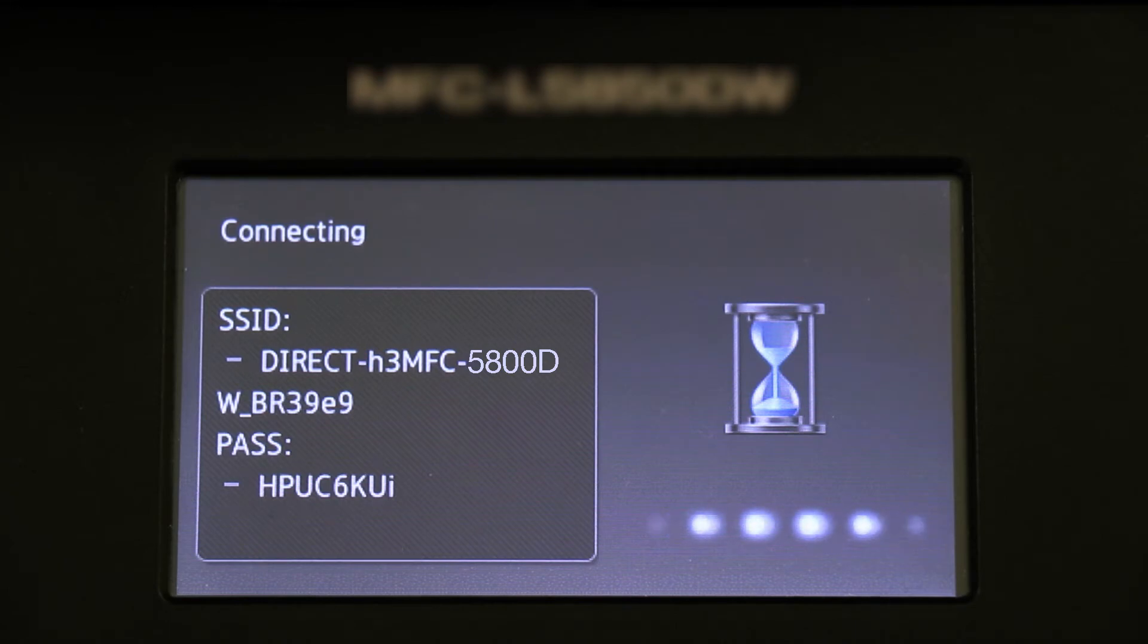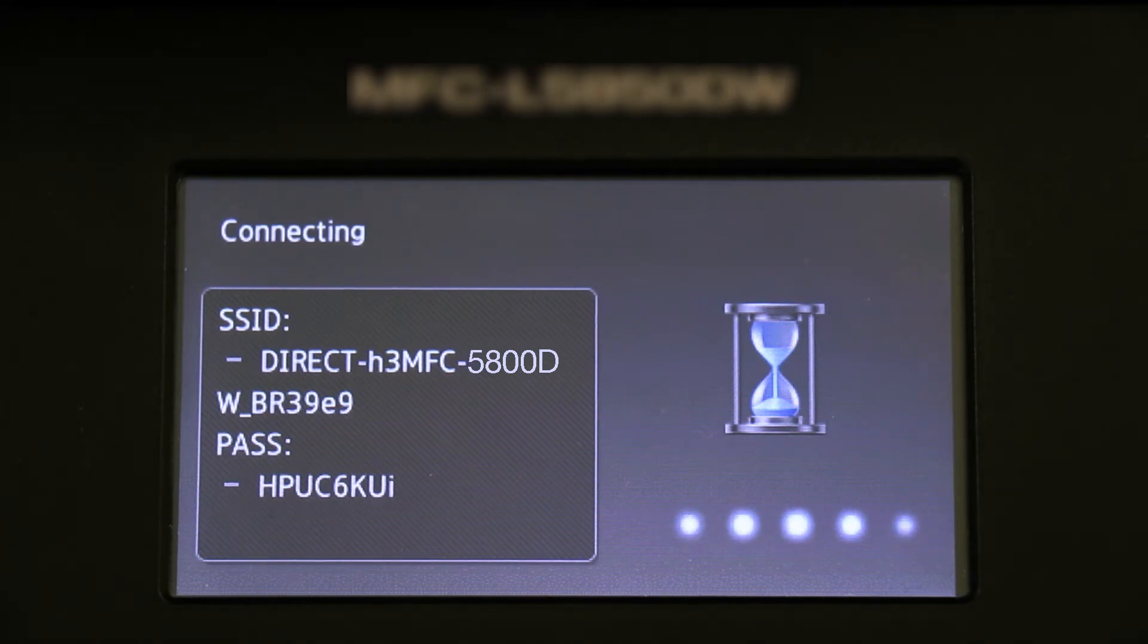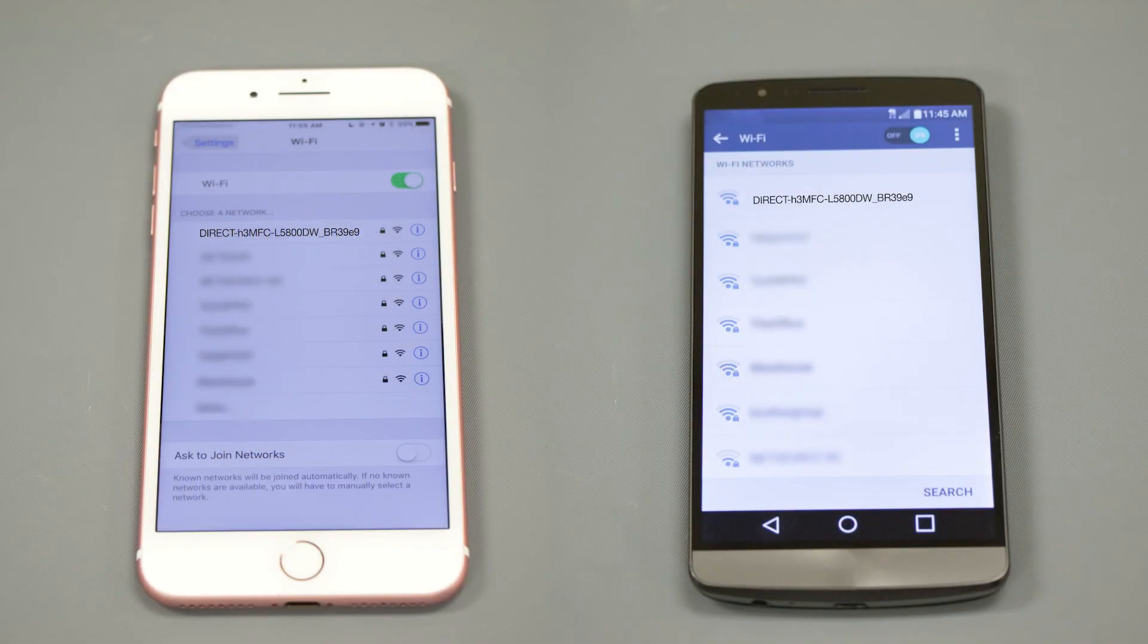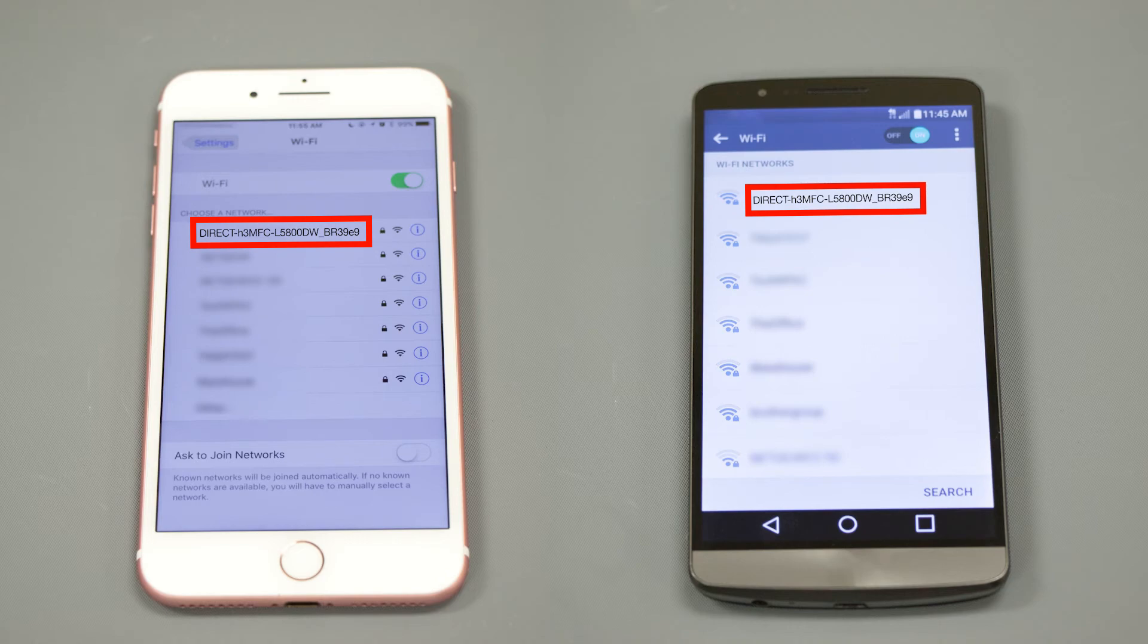The network name and password for the direct connection will display for 2 minutes. On your mobile device, check for Available Connections. Select the network displayed on your brother machine.